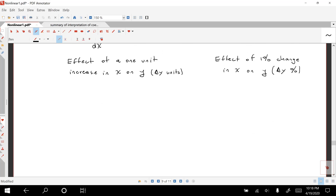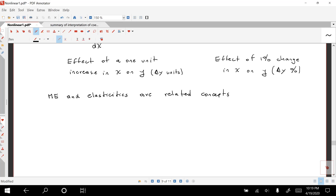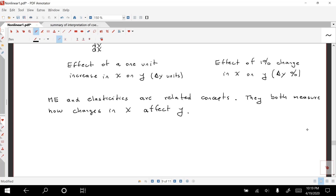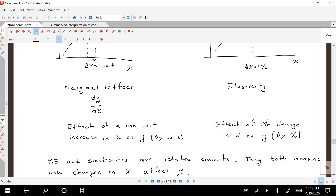To summarize: marginal effects and elasticities are related concepts — they both measure how changes in X affect Y. Something that is less obvious when we look at these concepts in the graph is that if we know the marginal effect, we can calculate the elasticity, and if we know the elasticity, we can calculate the marginal effect.